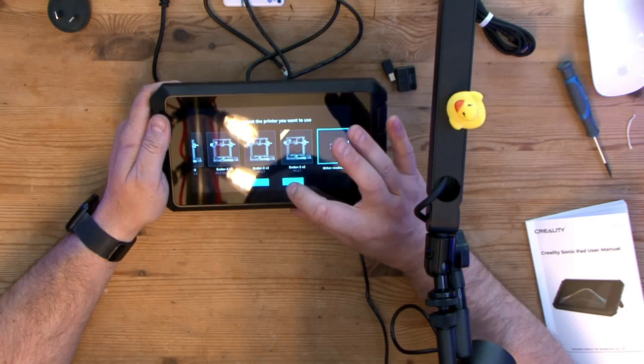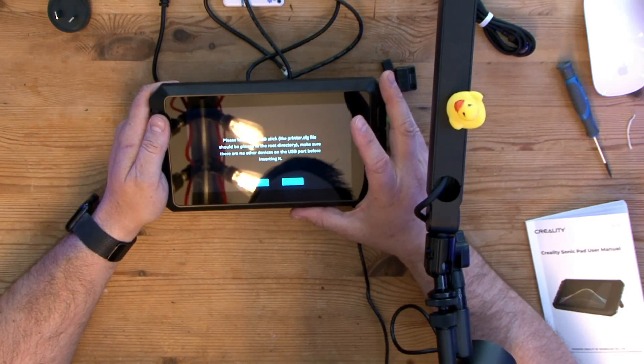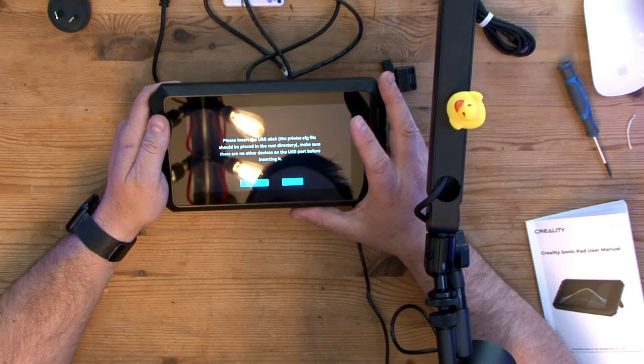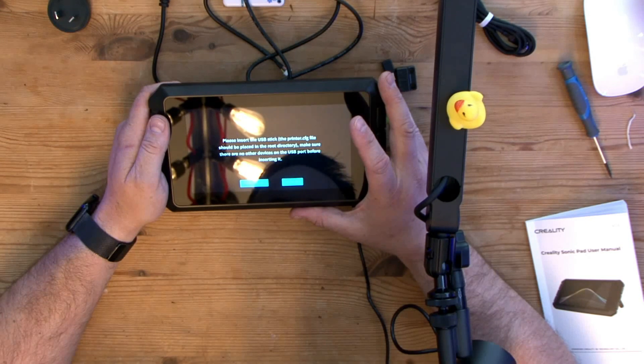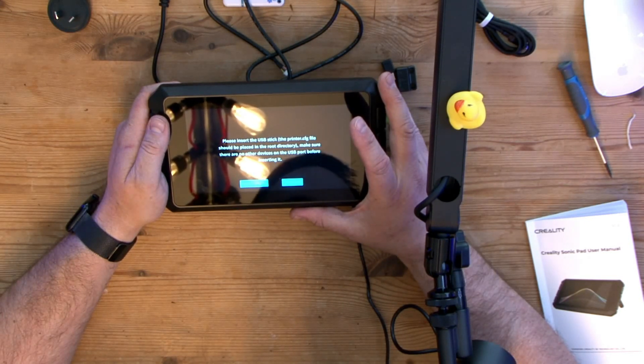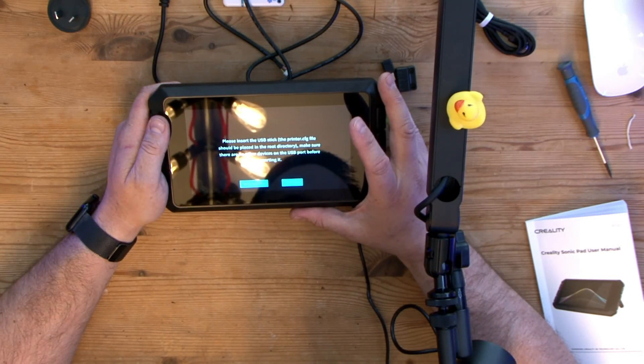Please insert the USB stick for the printer.cfg file. This should be placed in the root directory. Please make sure there are no other devices in the USB port before inserting it. So if you've ever upgraded Marlin firmware onto a Creality printer, generally speaking the way to do this is either download or pre-compile a .bin file.